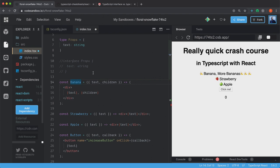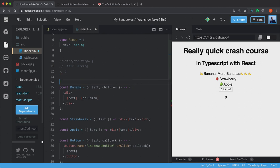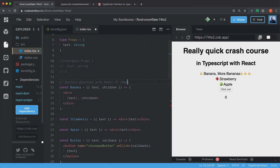So short for function component is, of course, FC. So I can just comment here, declare function with React.FC. And it's short for React.FunctionComponent.